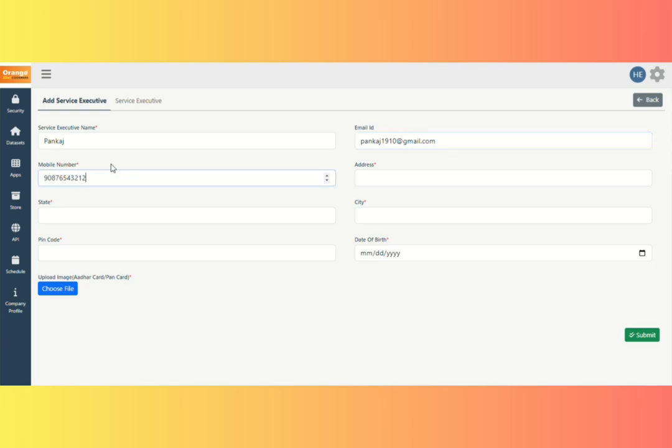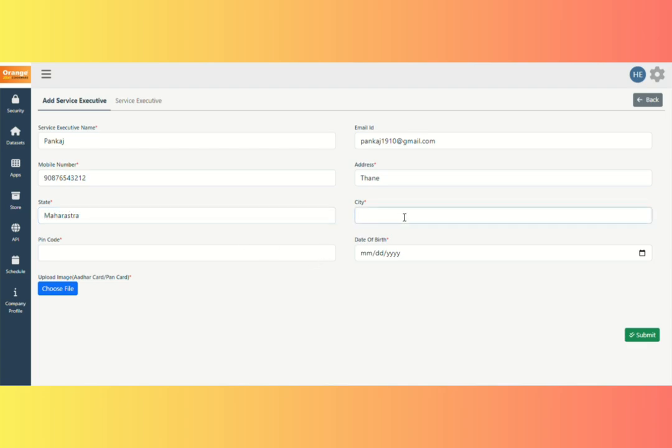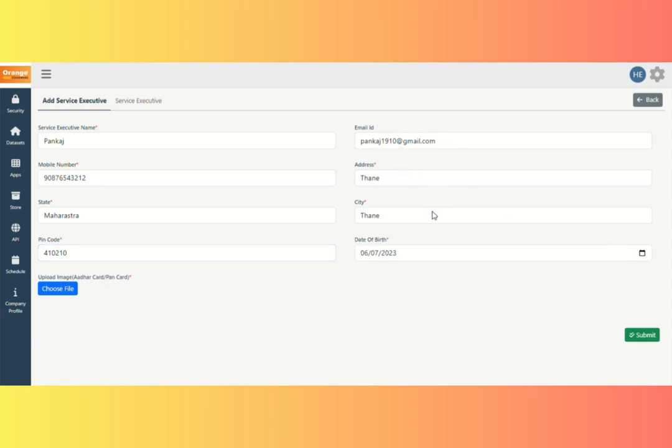Fill all of the required fields and upload an image, an Aadhar card or PAN card, for KYC. Click the Submit button.